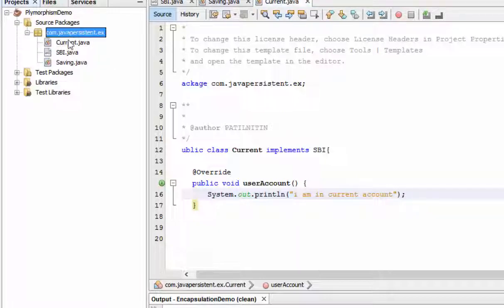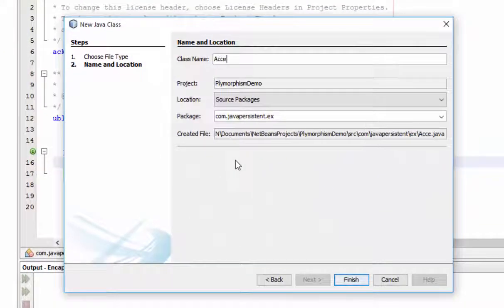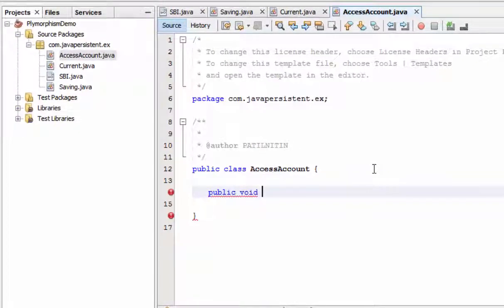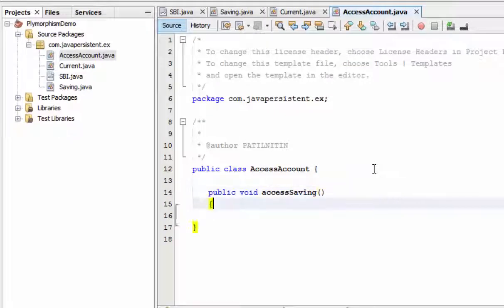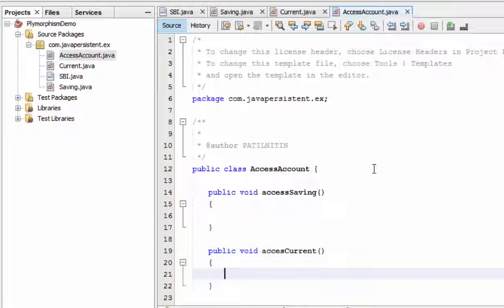Now I need to access these accounts. For this purpose I am developing a service class called AccessAccount. Inside it, I develop a method public void accessSaving for accessing the saving account, and public void accessCurrent for accessing the current account. From accessSaving I can access the saving account, and from accessCurrent I can access the current account.